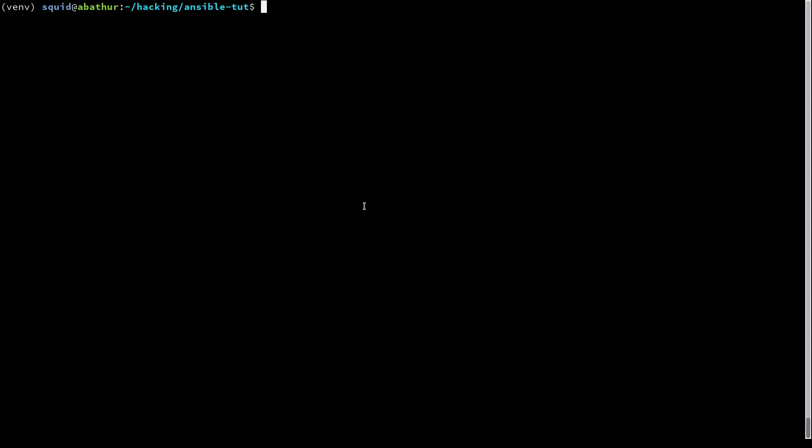In order to find out what metadata is provided to you by the gather facts step, run the following: ansible space your host name that you're acting against dash m setup pipe less.